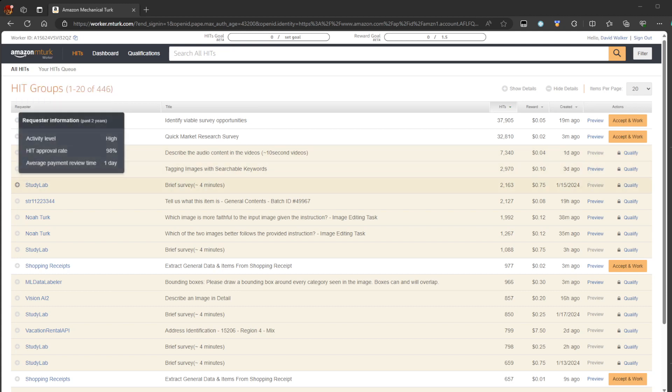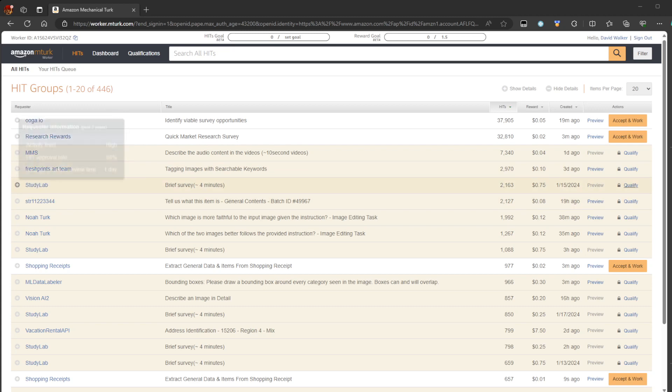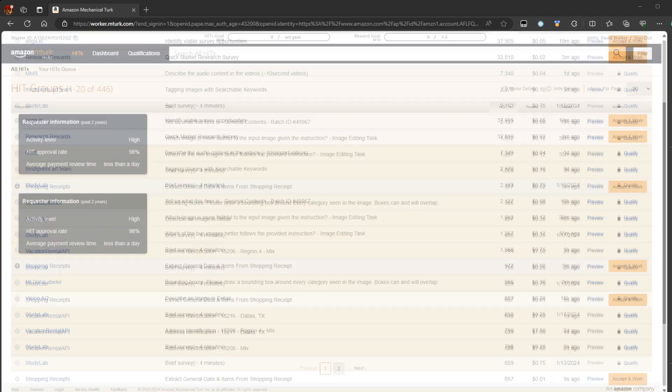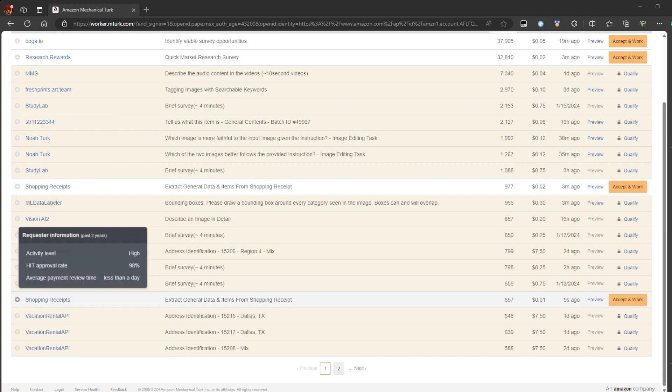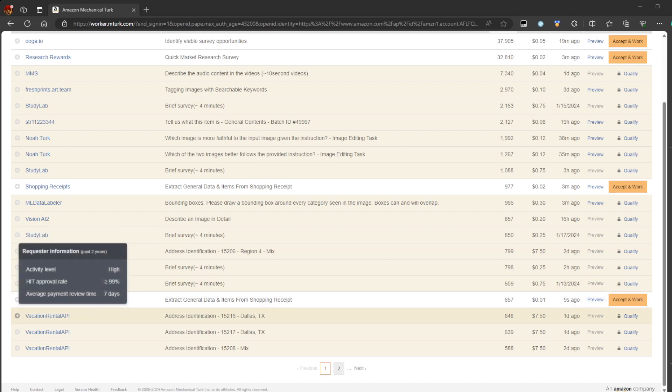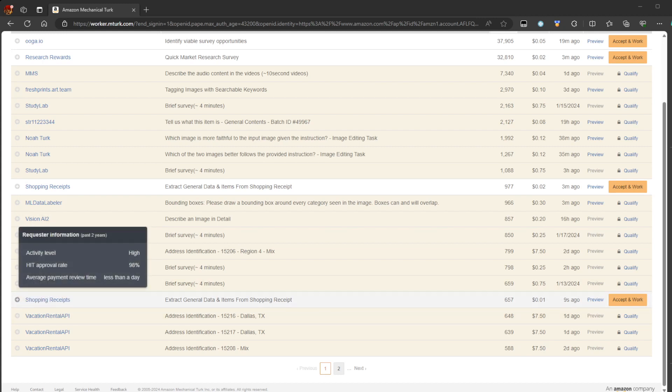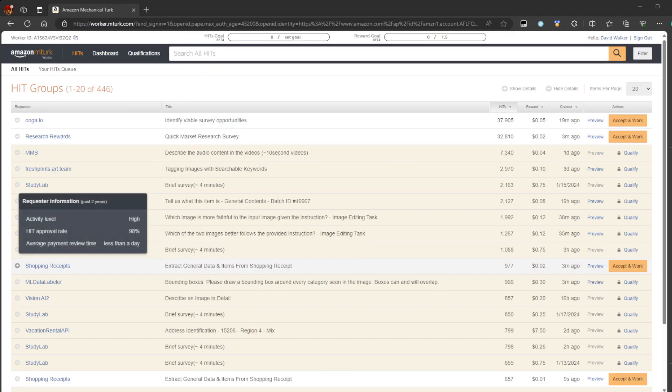But you see a lot of qualifiers. But for those that even like accept and work, extract general data and items from shopping receipt. That's one cent. I know this one comes with bonuses, but the bonuses hardly make up for the time that you spend on the website.